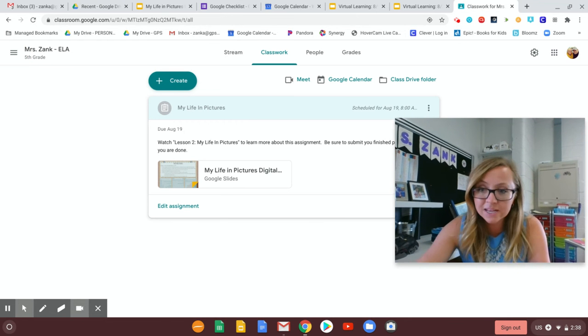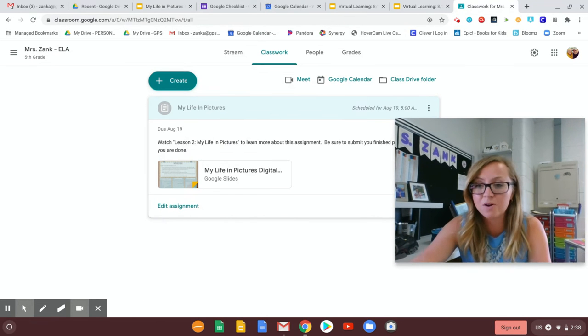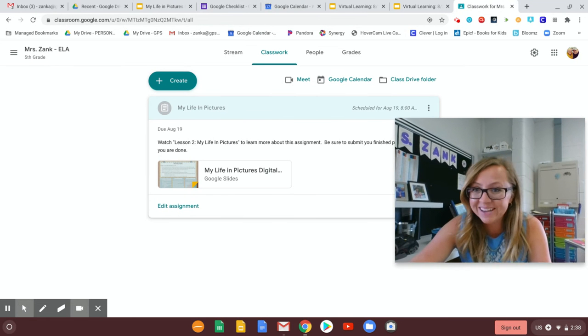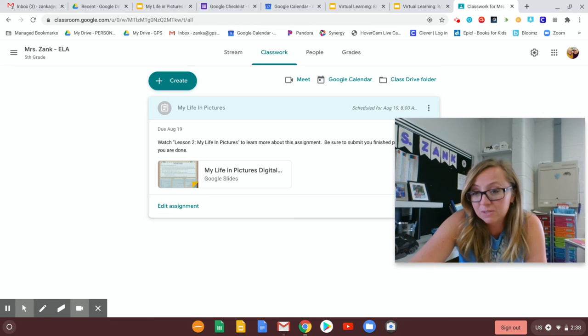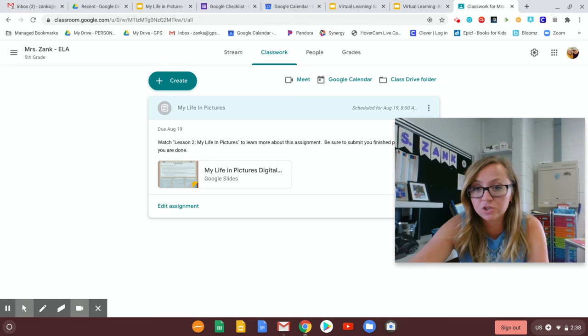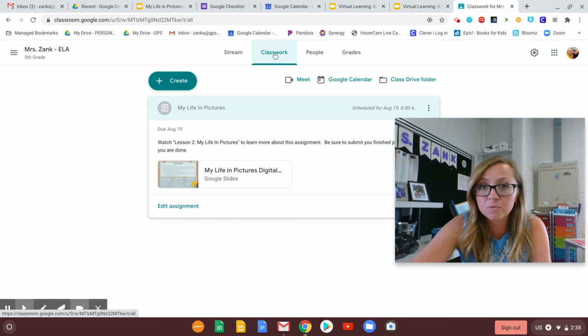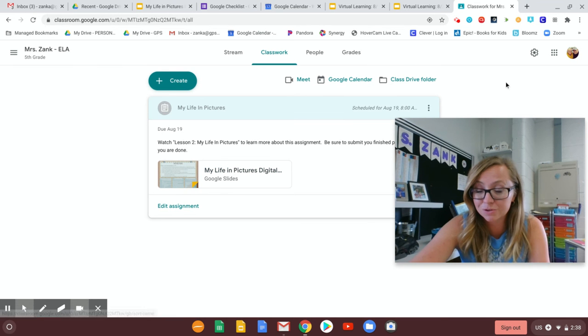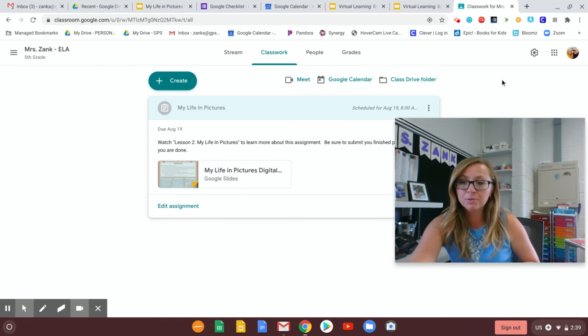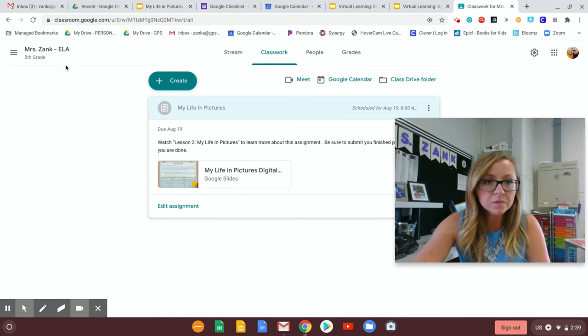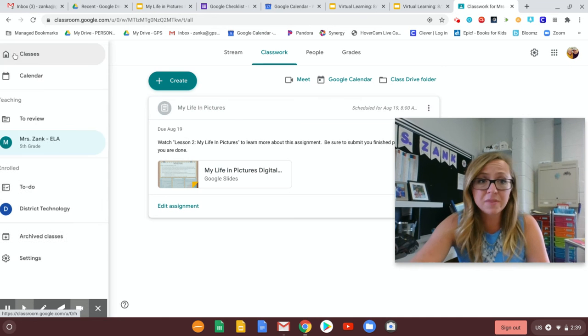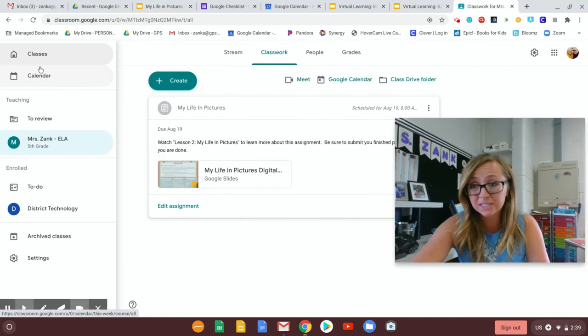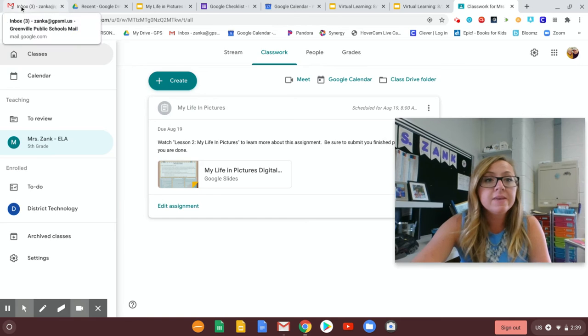So once you've turned it in I'll take a look at your work. I'll be able to give you some feedback and let you know how you did or if I have any more questions or if there's anything you need to fix or change. So it's important that you go to the classwork tab to find those and that you make sure that you're turning them in using that blue turn in button. Okay, so those are the most important things of Google Classroom. I mean that's pretty much it. It's pretty straightforward when it comes to Google Classroom.